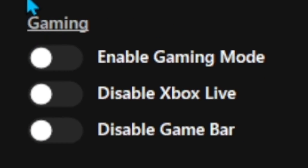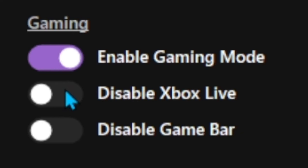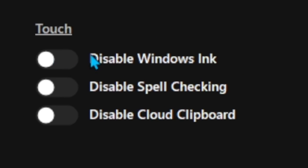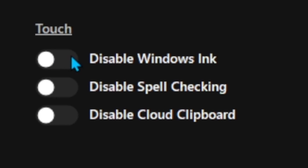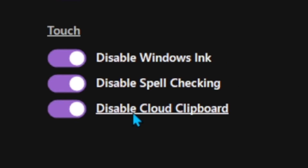Now on the Gaming section, you should enable Gaming Mode, disable Xbox Live, and disable the Game Bar. Then on the Touch section, you should check all of these if you don't use them.